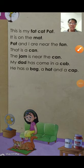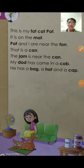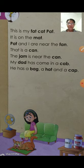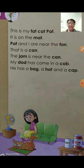Hello students, how are you? Are you fine? Okay, today we are going to learn an English lesson.